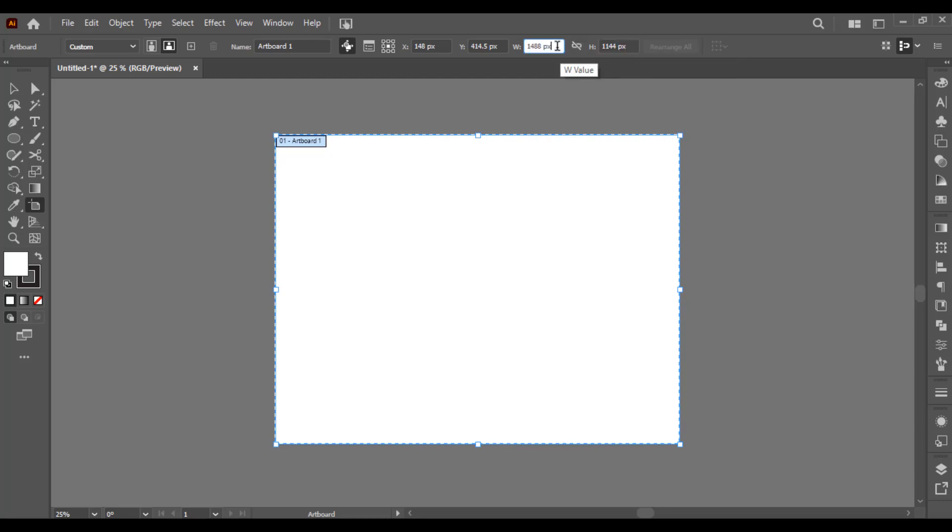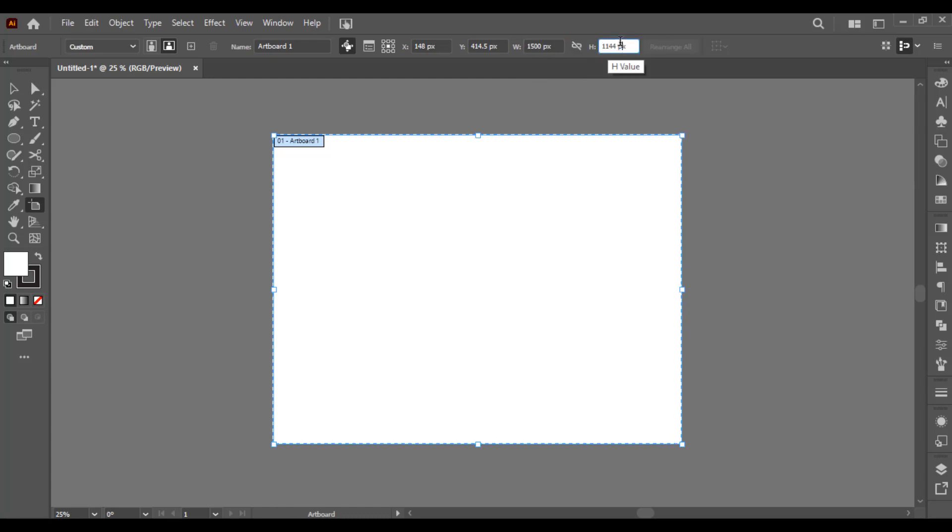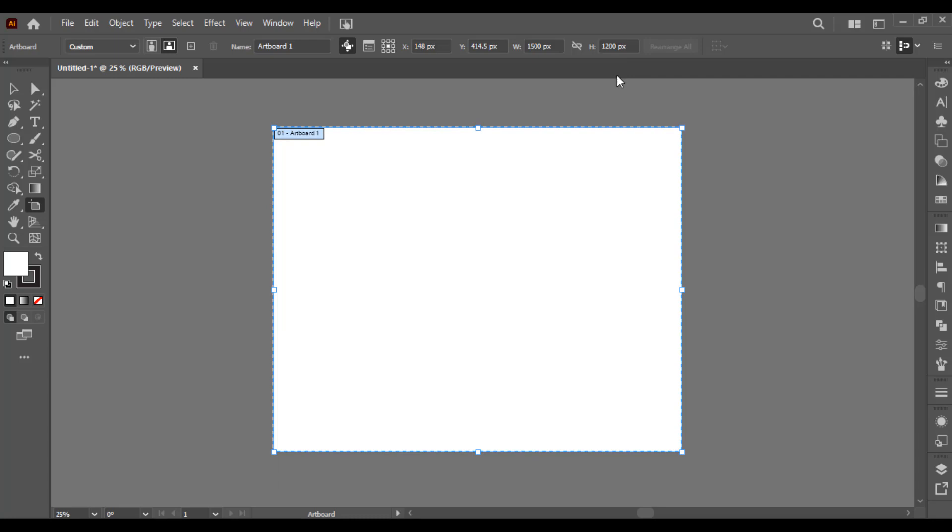If you want to make changes, you can also make changes from here. Like I would like to put 1500 pixels width and height I would like 1200 pixels, and then press Enter. This is how simply you can make changes in width and height.